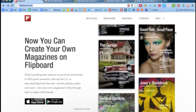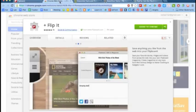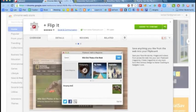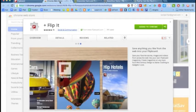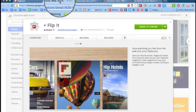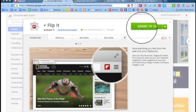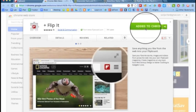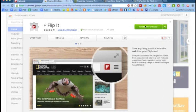First, go to Chrome Web Store and type in the Flipboard extension plus flip it. As you can see, I have already added it to my Chrome. After that's done, you will see a Flipboard icon on your browser.